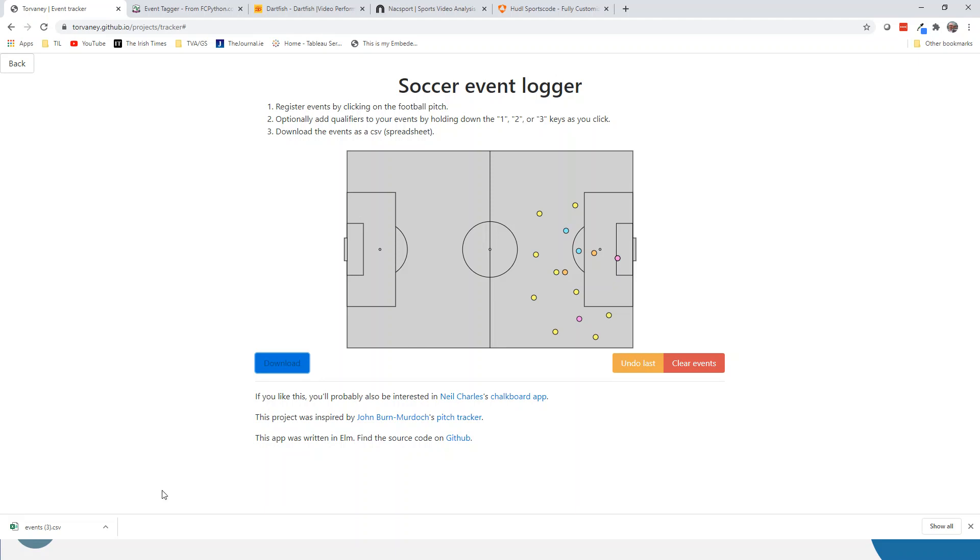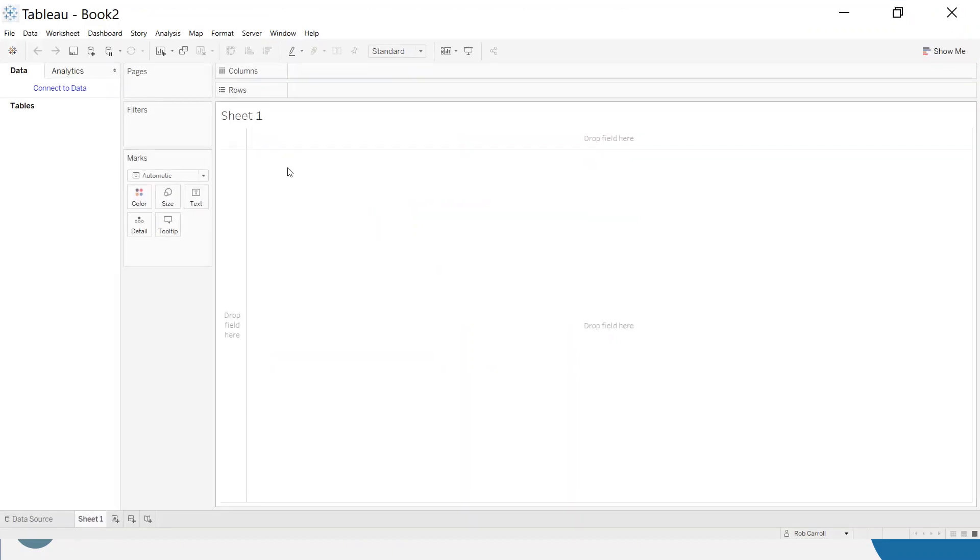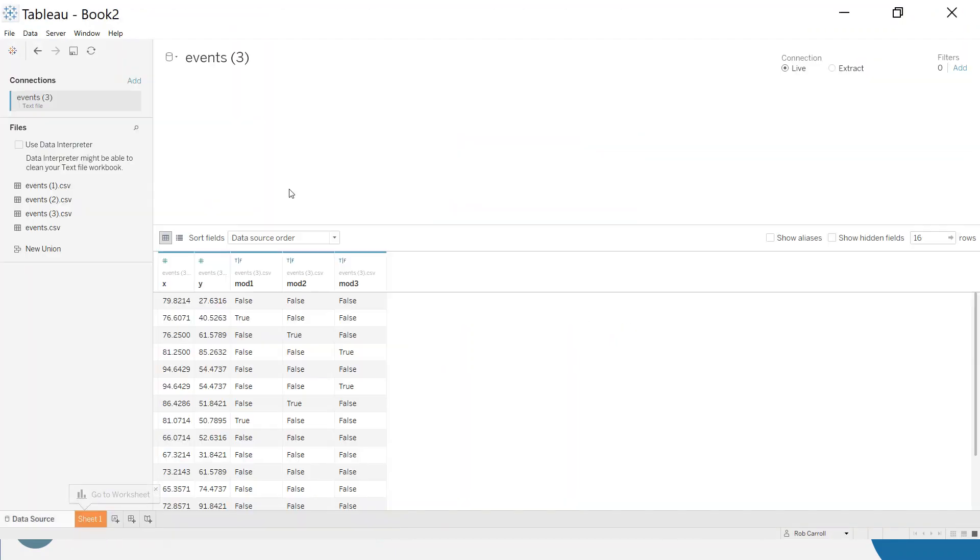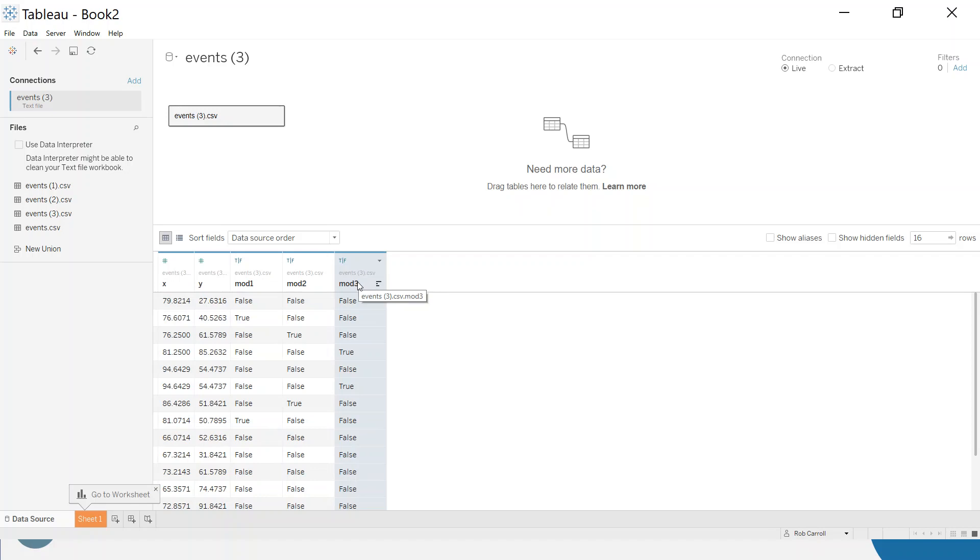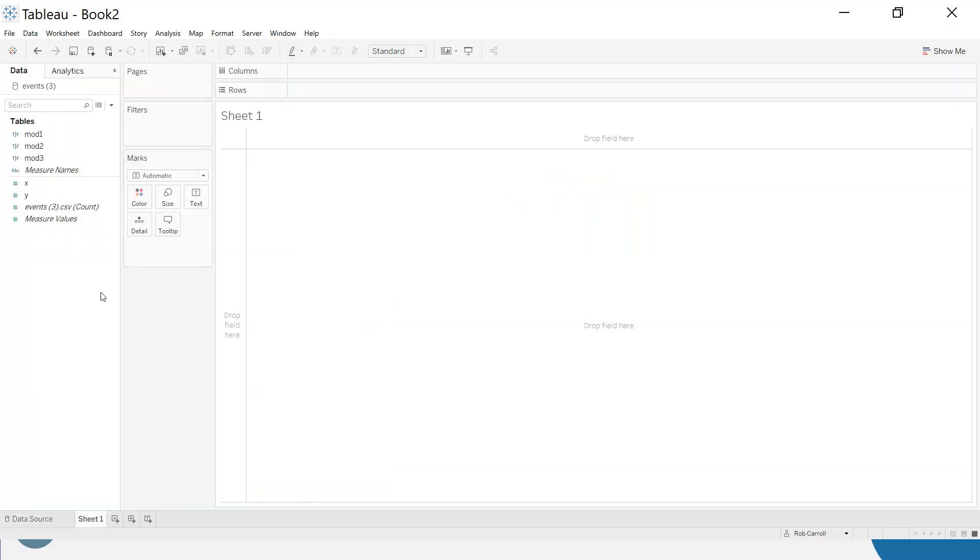I've downloaded the events here and we can jump into Tableau and map this. I'm connected to the data set here. We can see we've got the X and the Y, and then we've got these mod 1, mod 2, mod 3. This is whether you clicked one, two, or three. If they're all false, you didn't click anything. You could write a calculated field to tidy this up - ideally these should probably be in one column. Let's come back to that in a second.